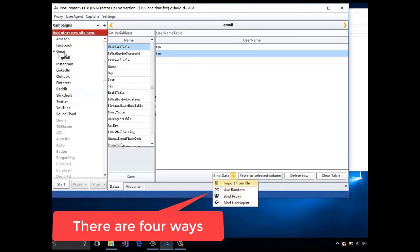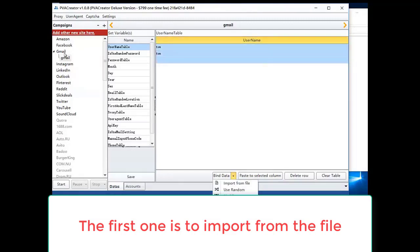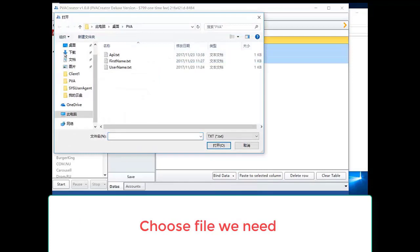The first one is to import from file. Choose file we need.